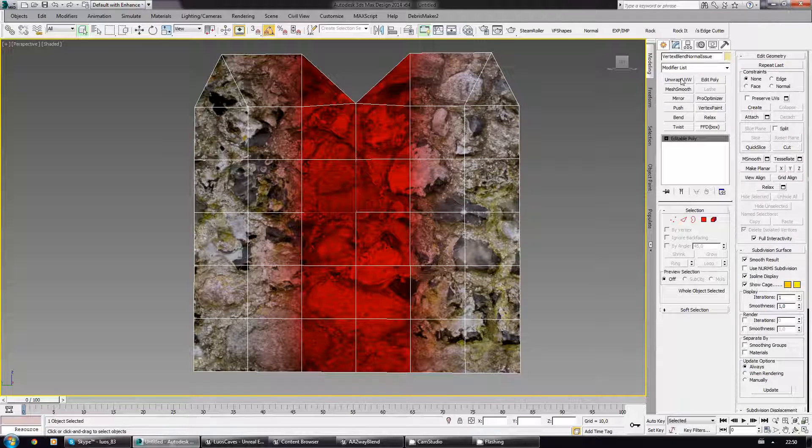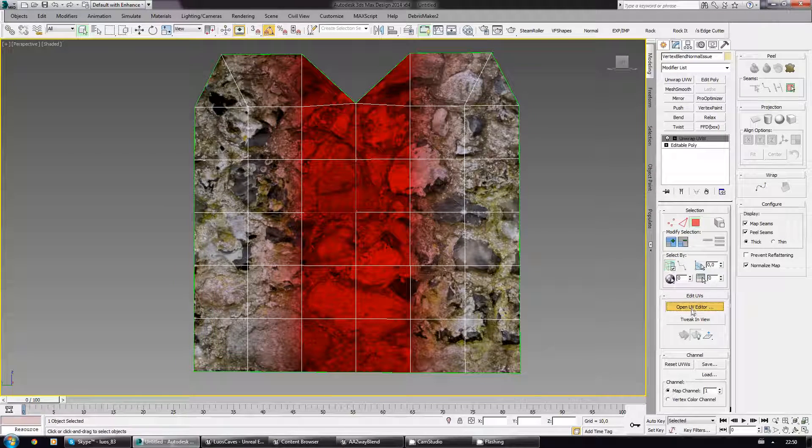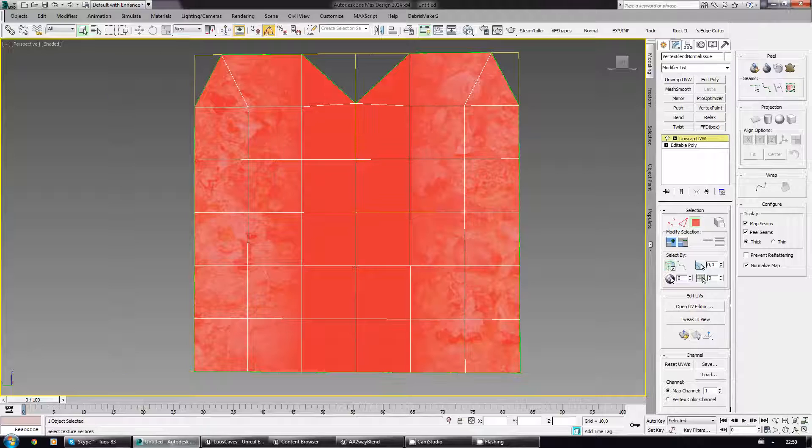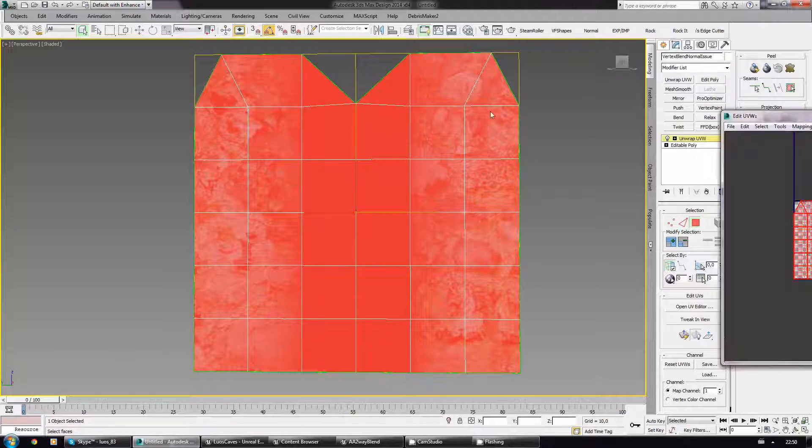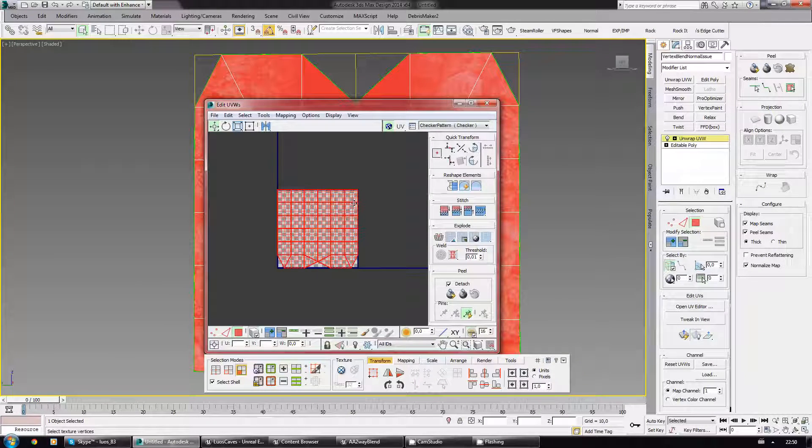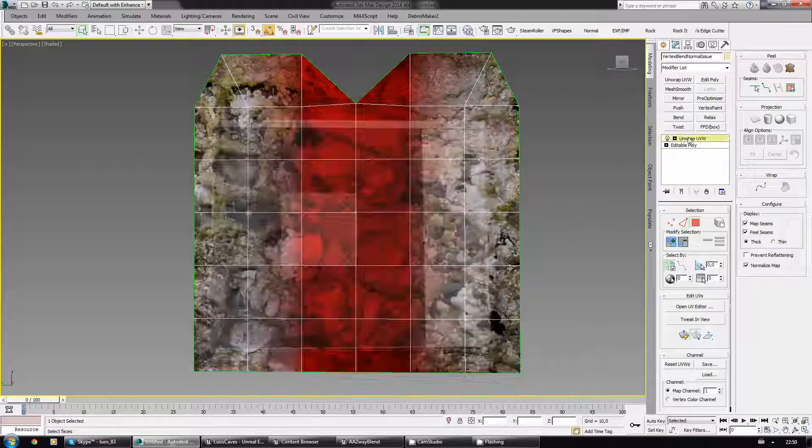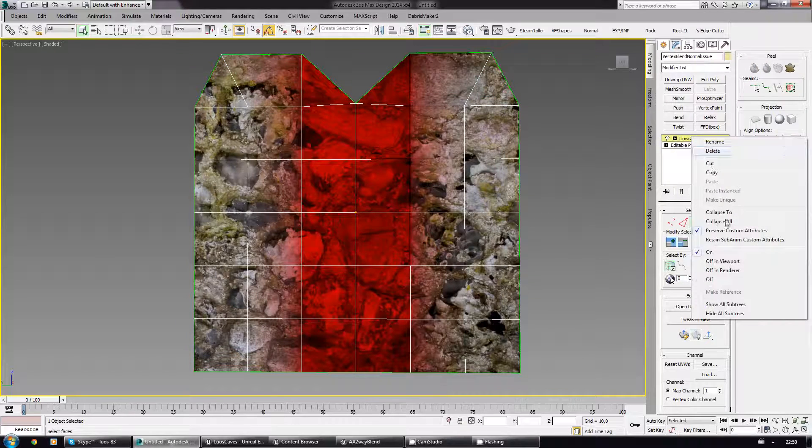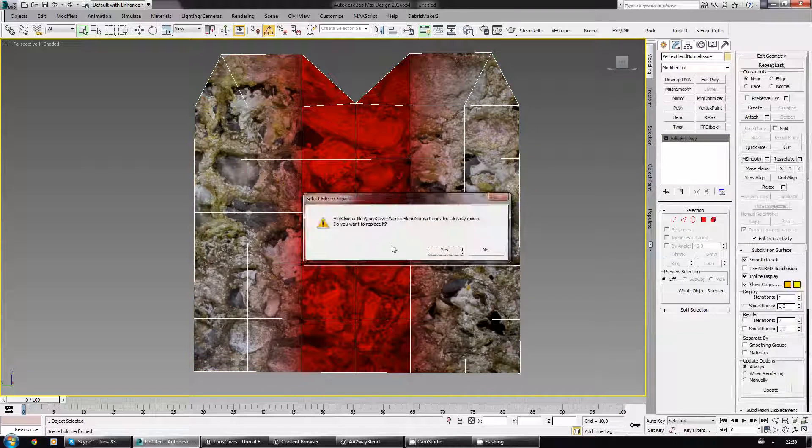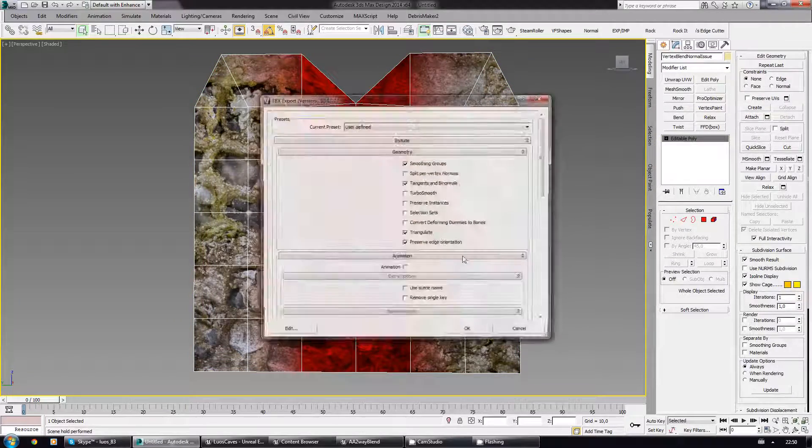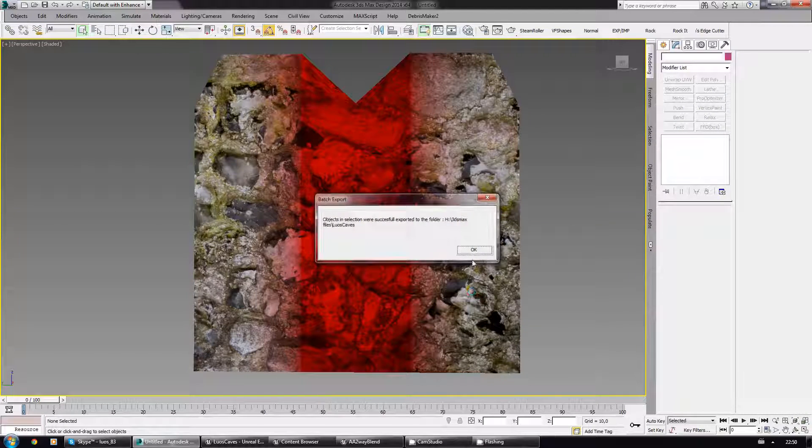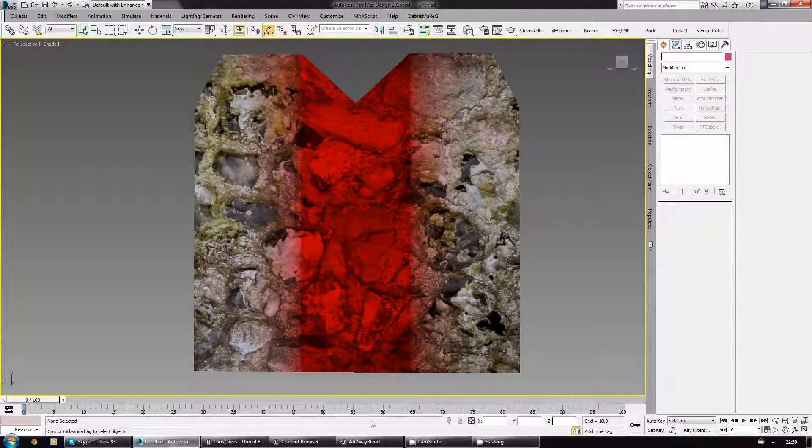And just to prove another point, in the wrap, let's rotate the whole channel here. Collapse all. Export selection again, yes.